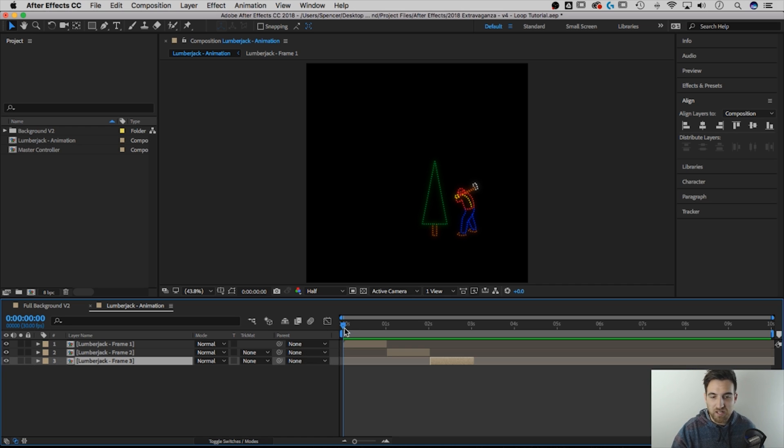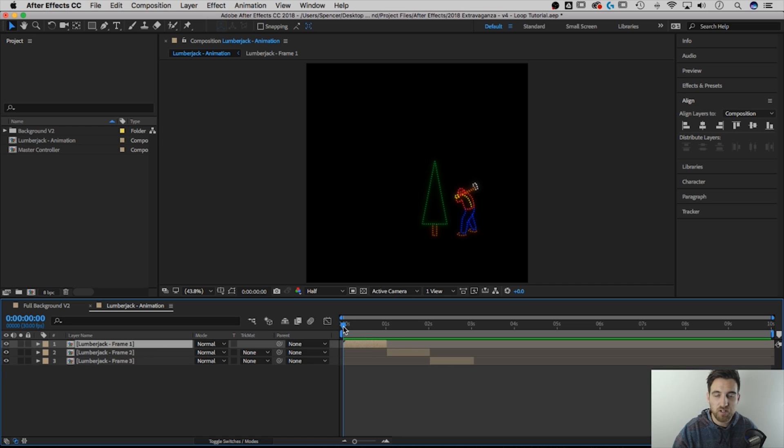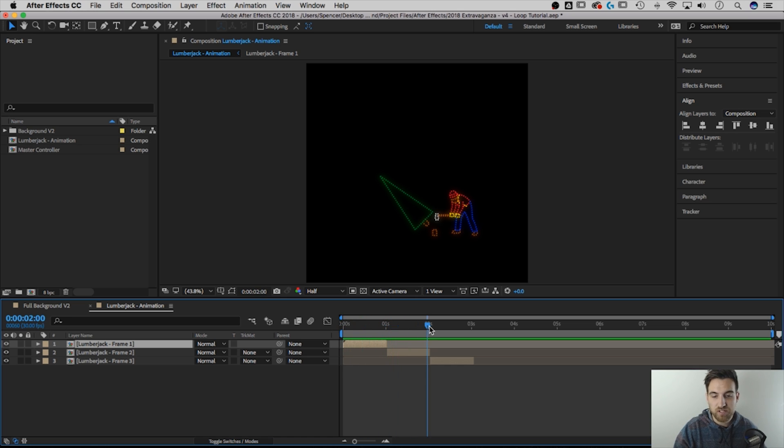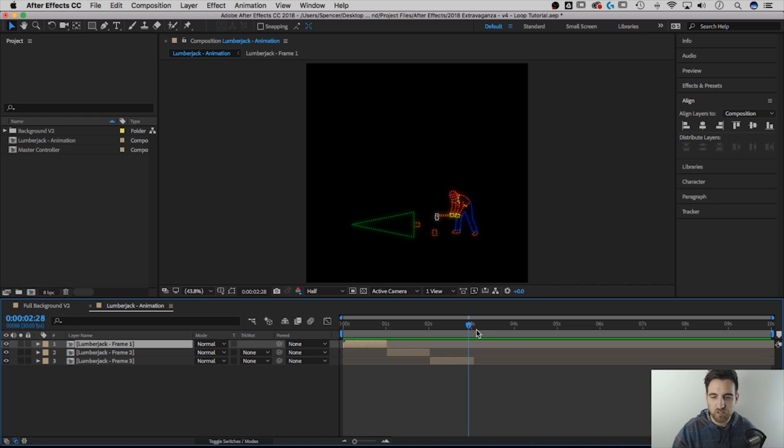Now this lumberjack is just made up of three frames of animation, and each frame is just showing and hiding. So one frame shows, then it hides, the next one shows, it hides, and the next one shows. That's it. Pretty simple, pretty basic.